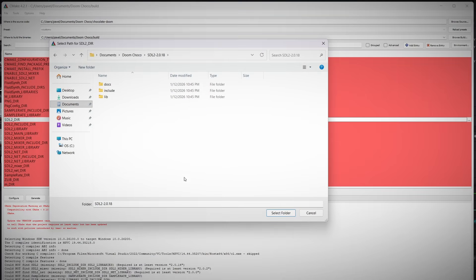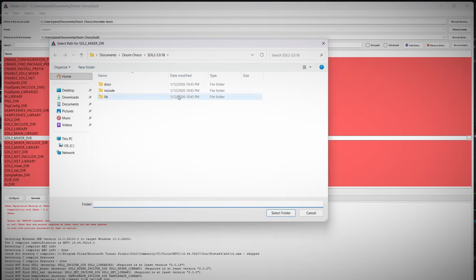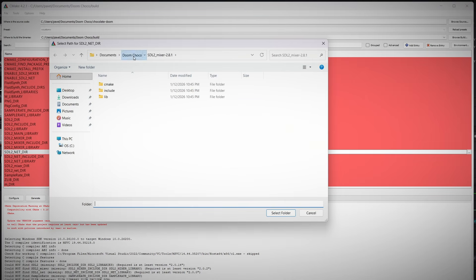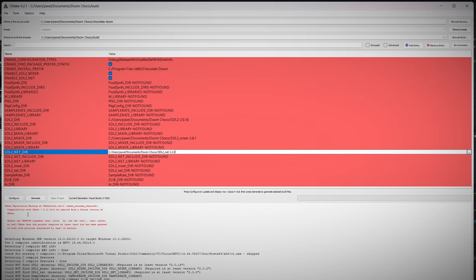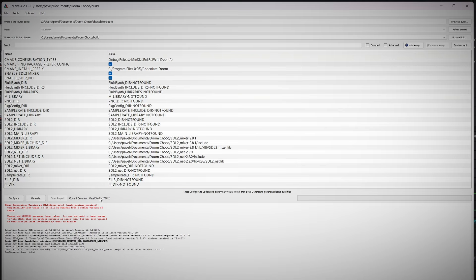Here is where 90% of people get stuck. You are going to see a bunch of red errors saying "library not found." This is normal. CMake is smart, but it's not a mind reader. It doesn't know where you put those SDL folders we downloaded earlier. You need to manually copy the file paths for SDL2, SDL2_mixer, and SDL2_net into the CMake window. Once you paste those in, hit Configure again. When the red text turns white, you are in the clear.